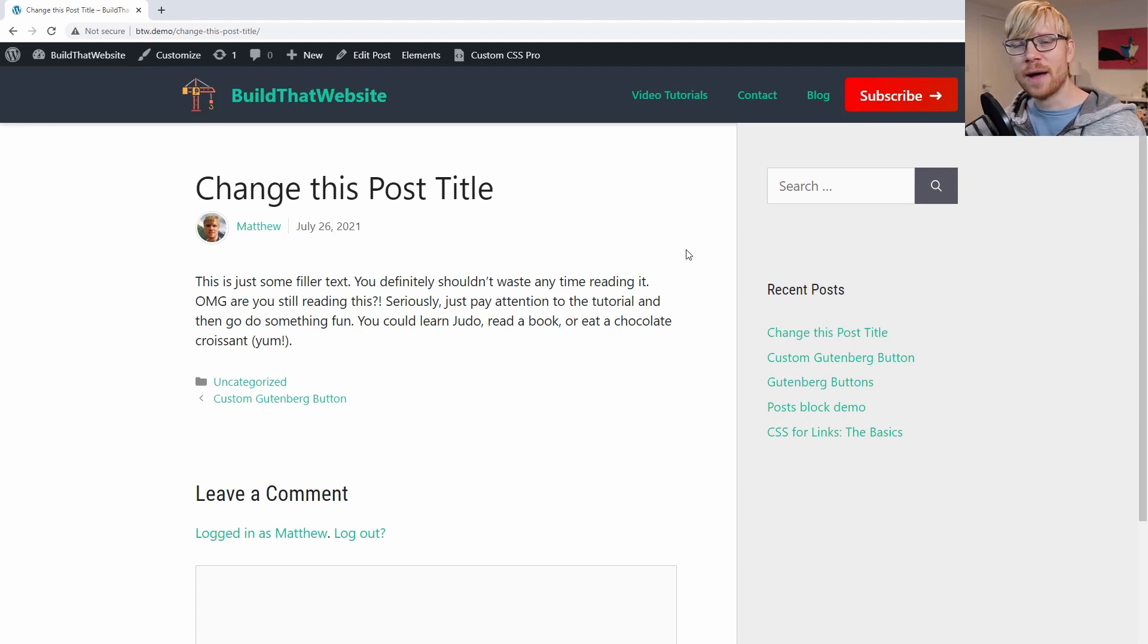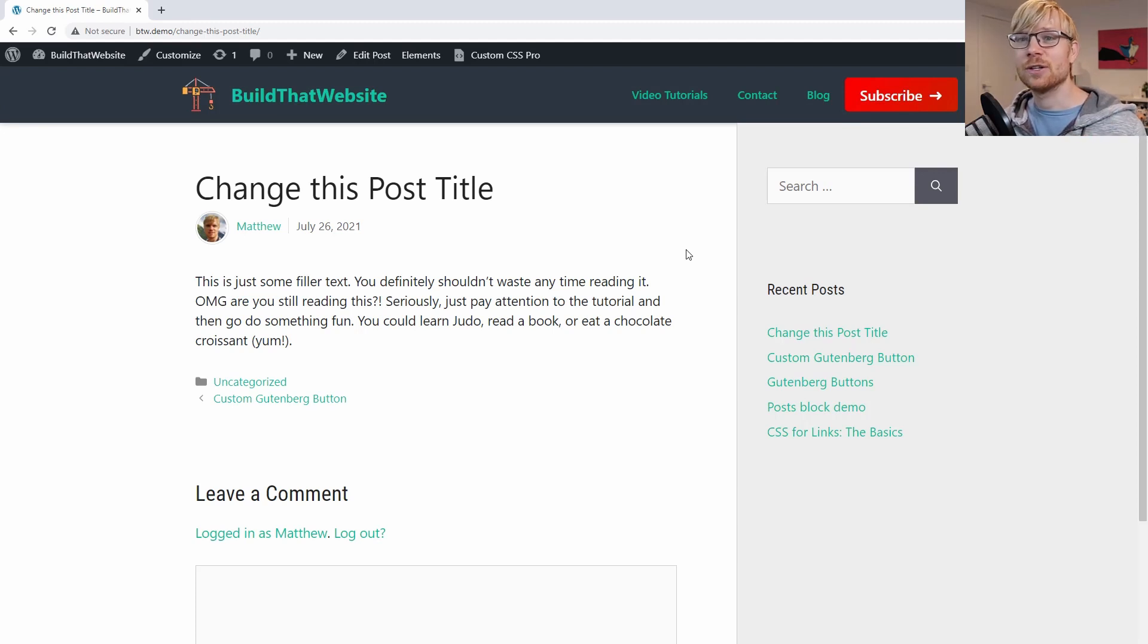Now, if you don't have these controls in your theme, don't worry, we can still easily change the post title with just a couple lines of CSS code.